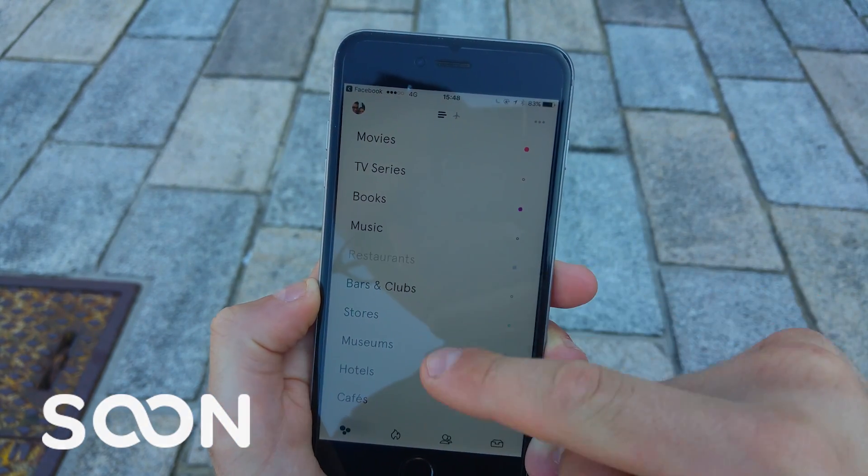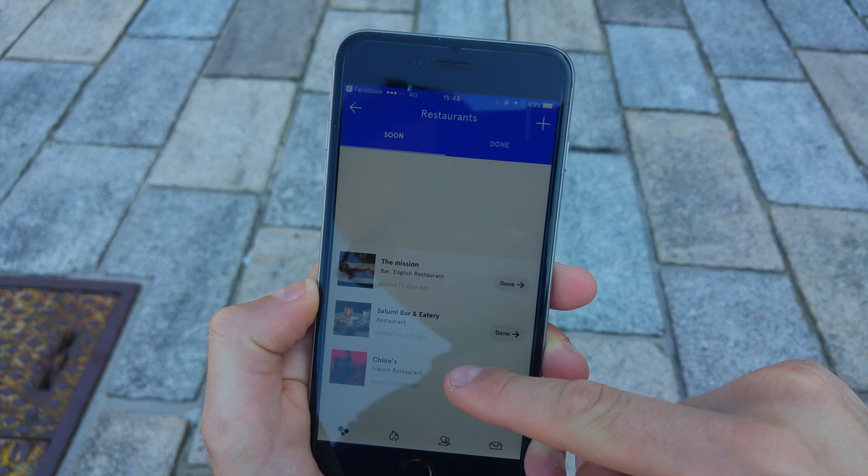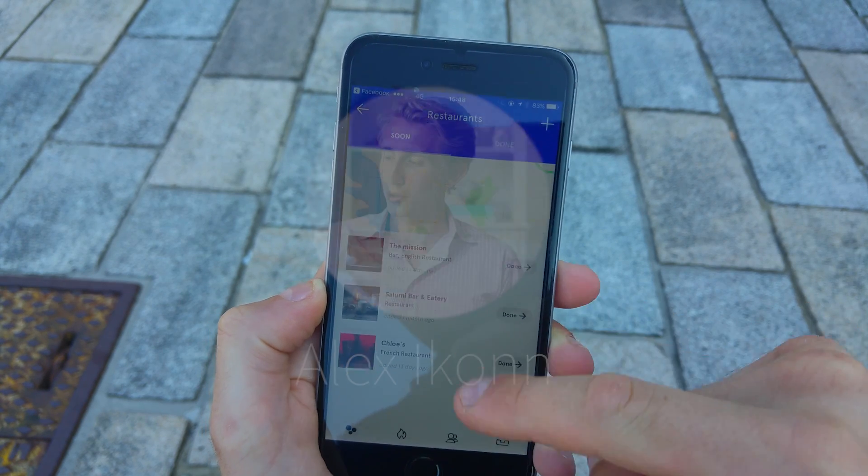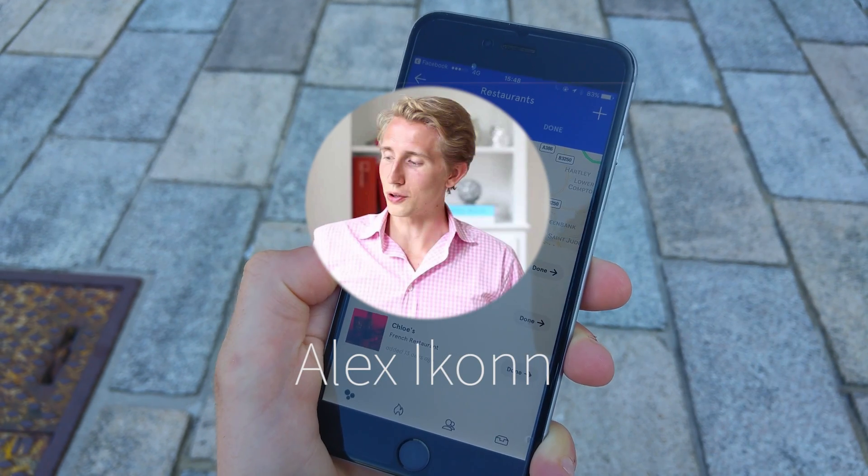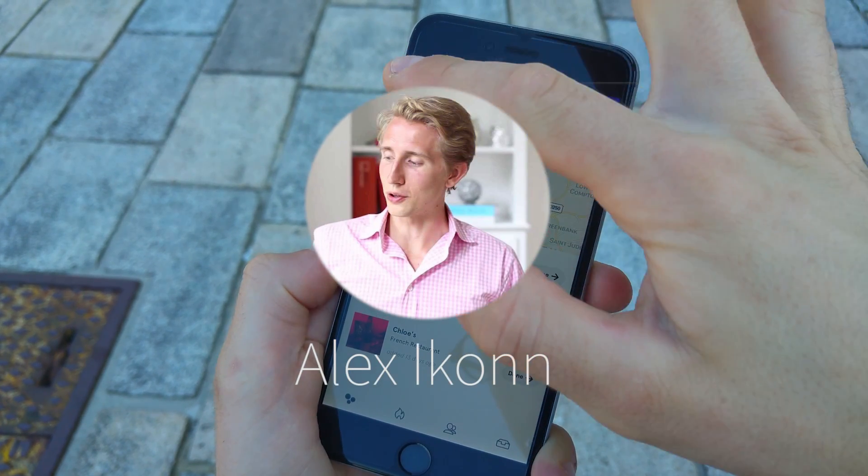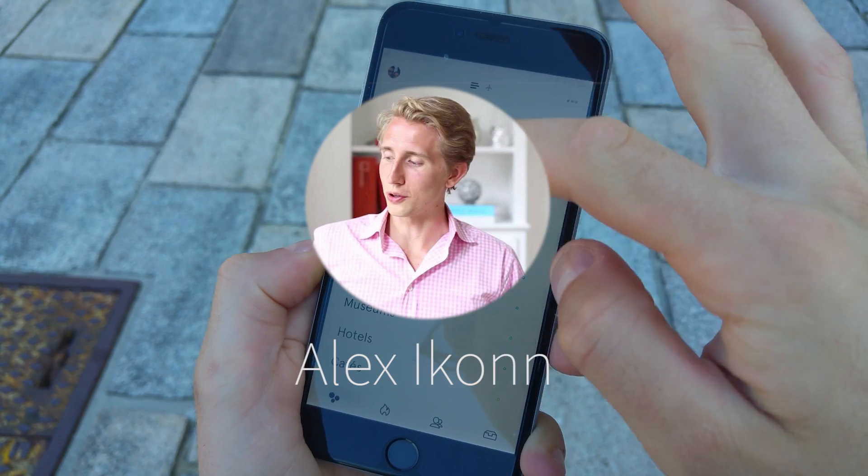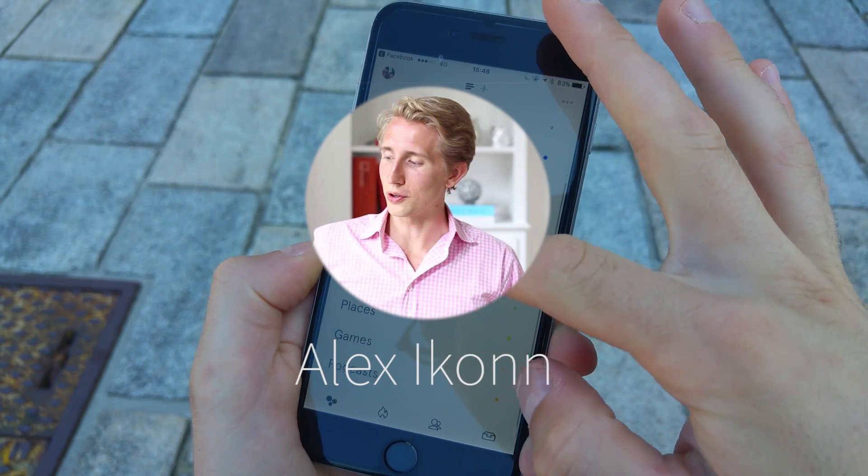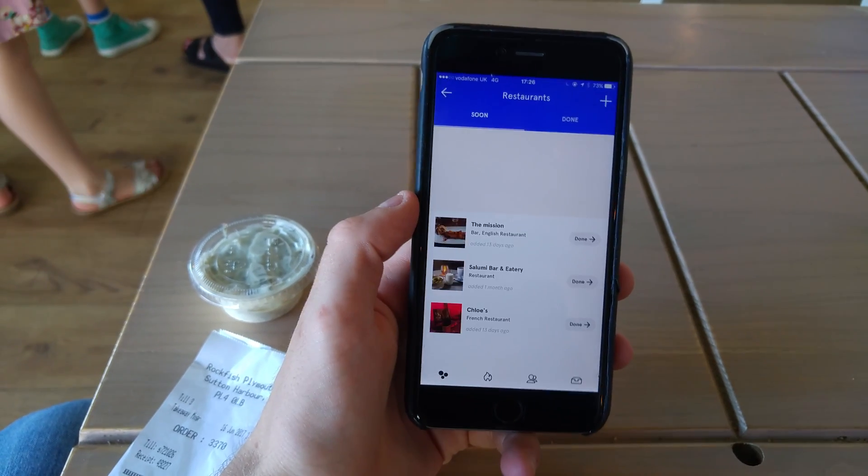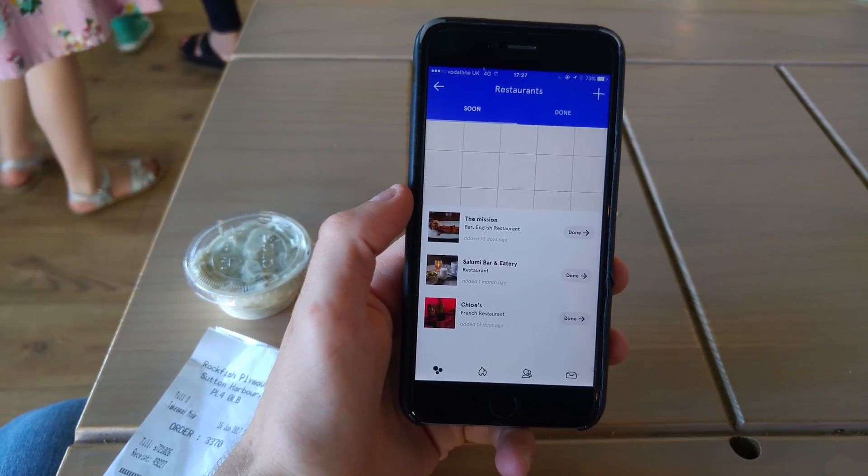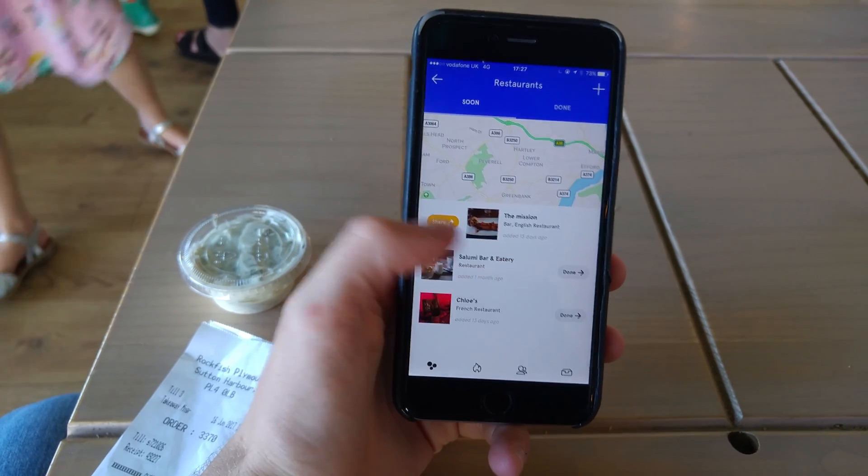Now this is actually a recommendation coming from Alex Icon, who I bumped into for lunch in London and he recommended it to me. The application itself allows you to track a multitude of different things for your bucket list.